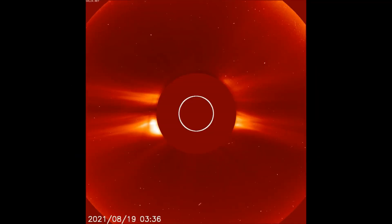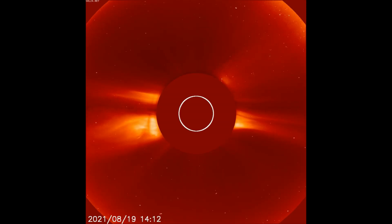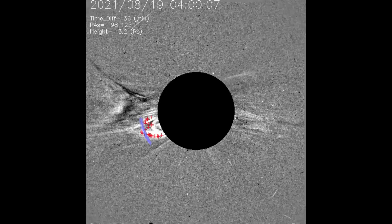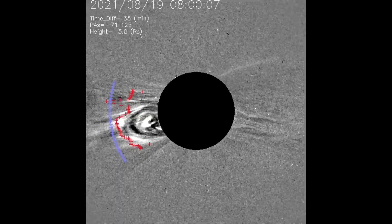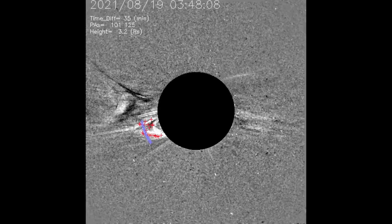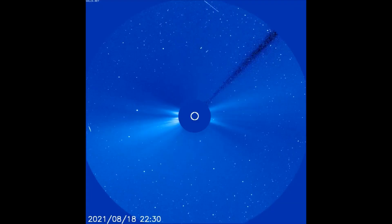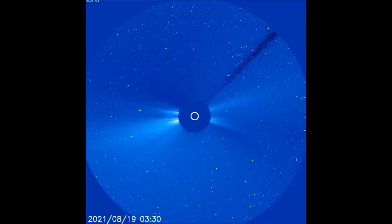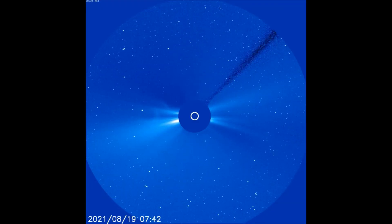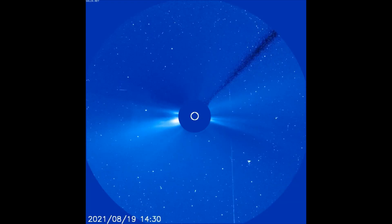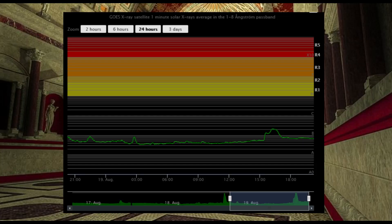Here is the latest LASCO C2 filter showing the last solar flare that occurred today. Using the difference filter, the flare is seen much better — I'll loop it once for better observation. On the LASCO C3 filter, the flare is seen expanding out through space.